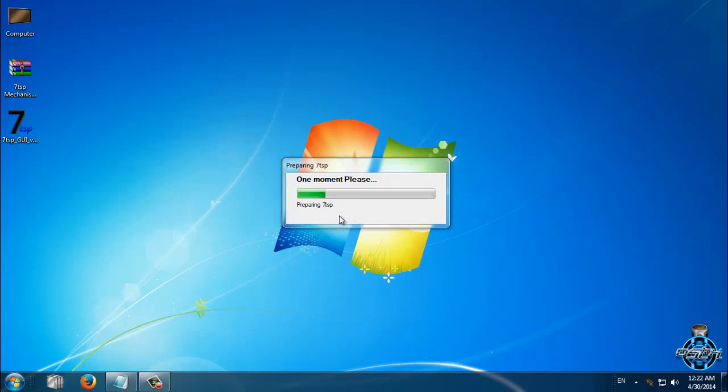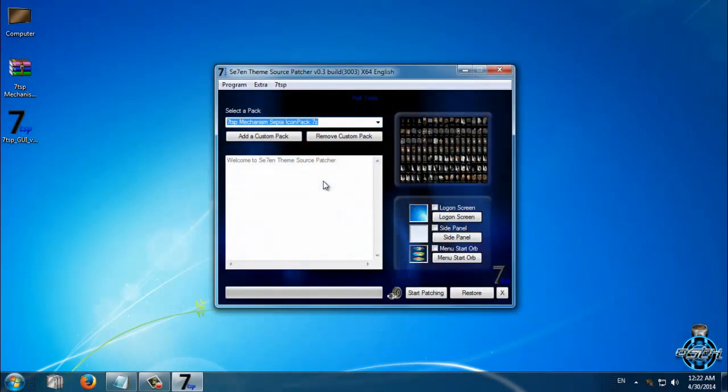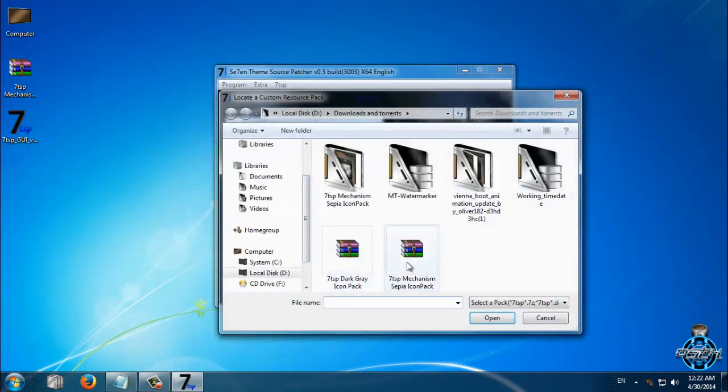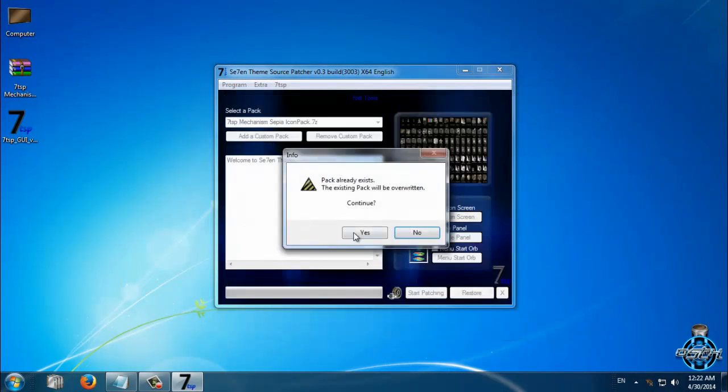Now to apply a custom icon pack, go to option, other custom pack, search for your icon pack. Here is mine, Mechanism CPI. Click open.